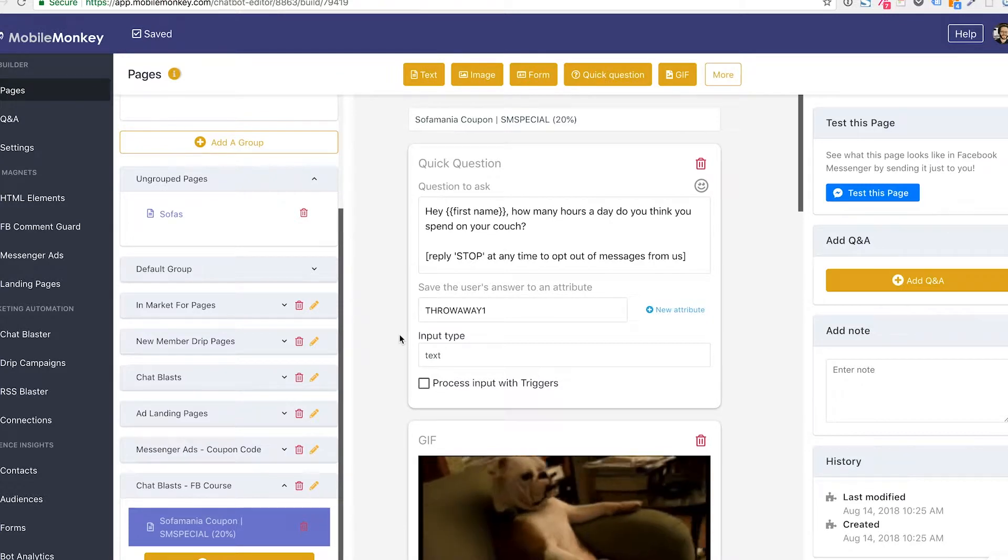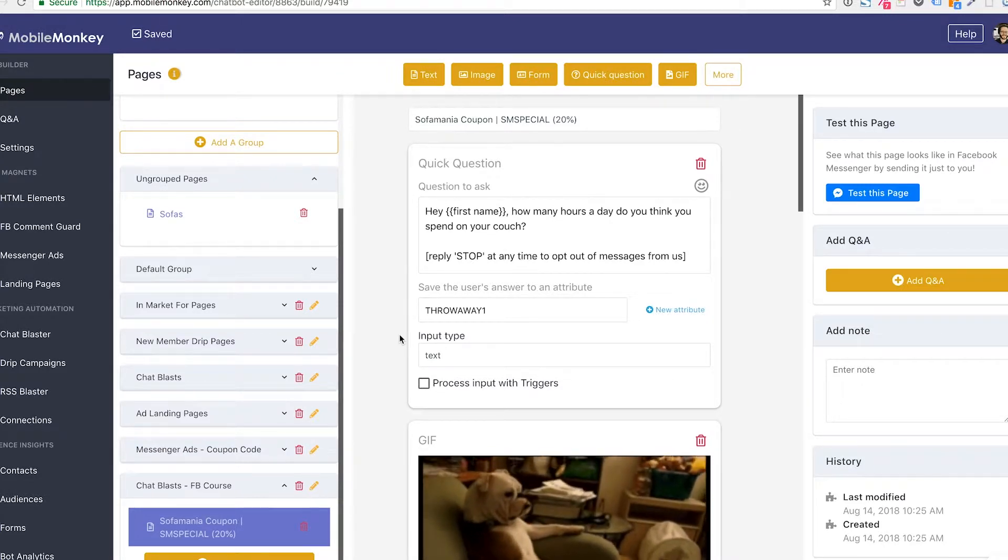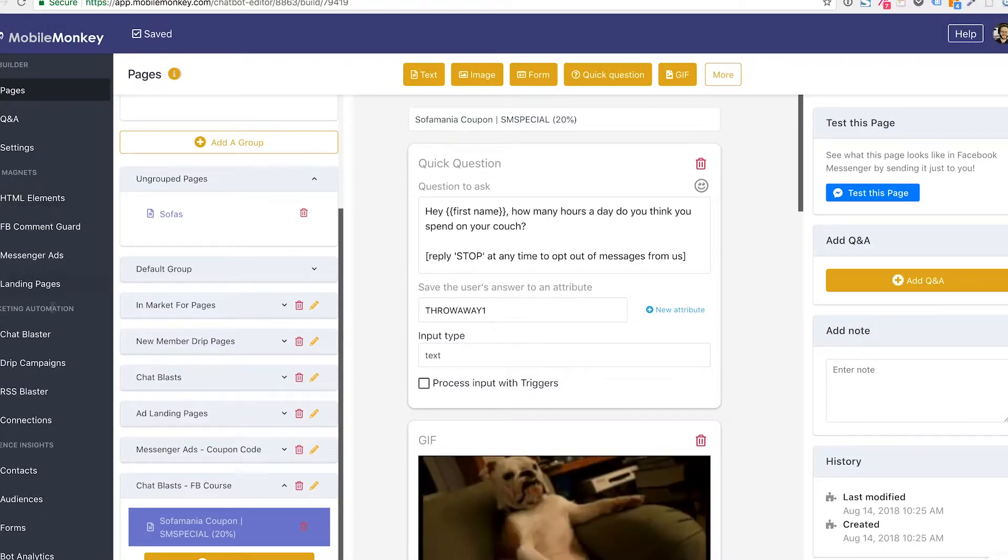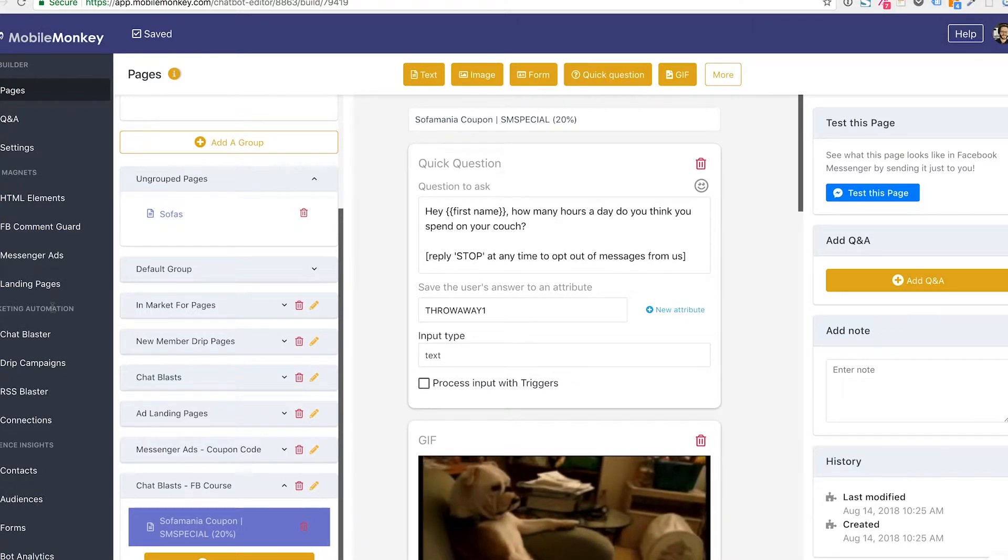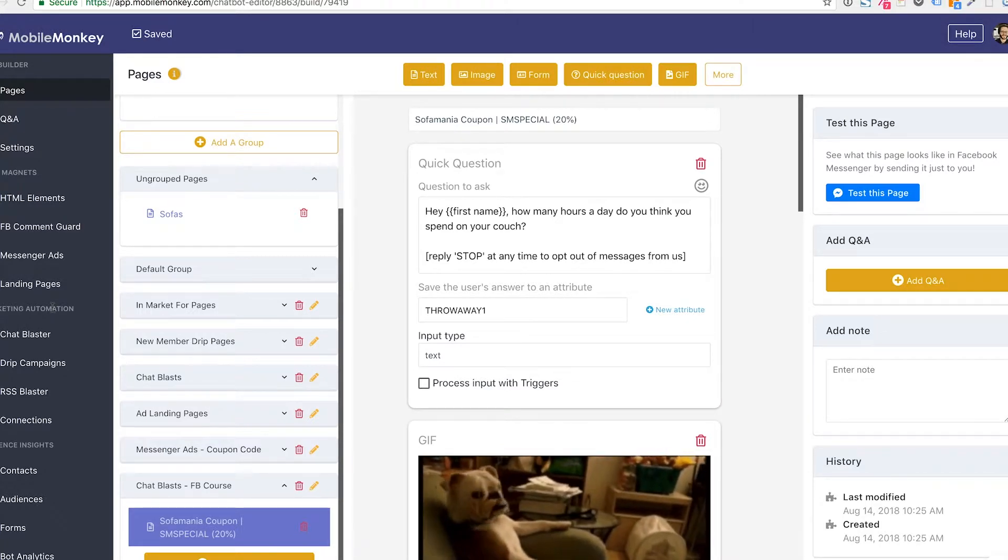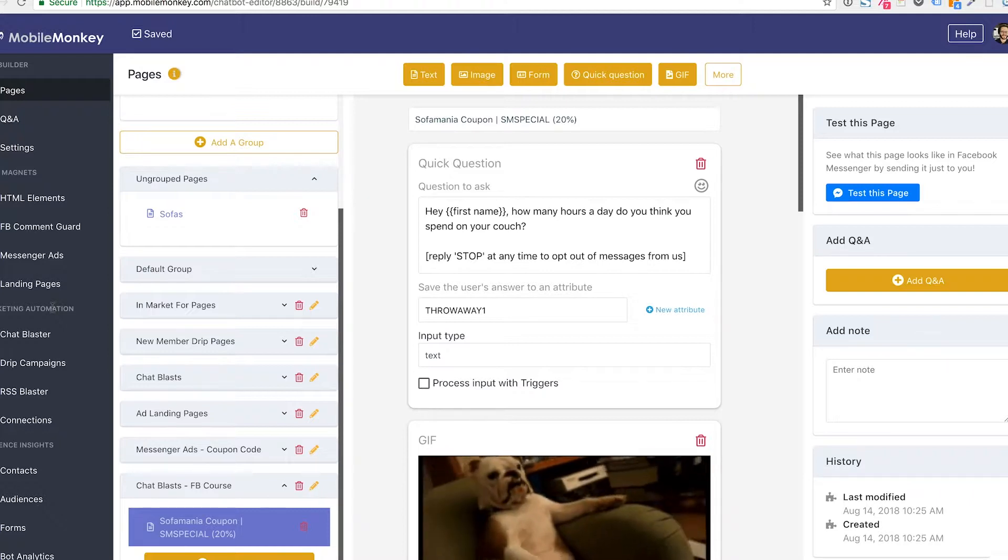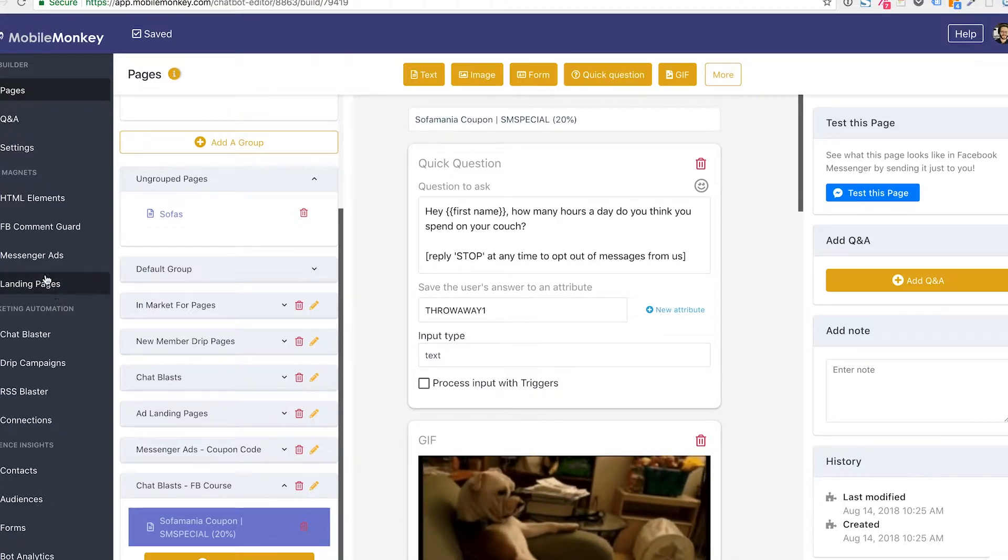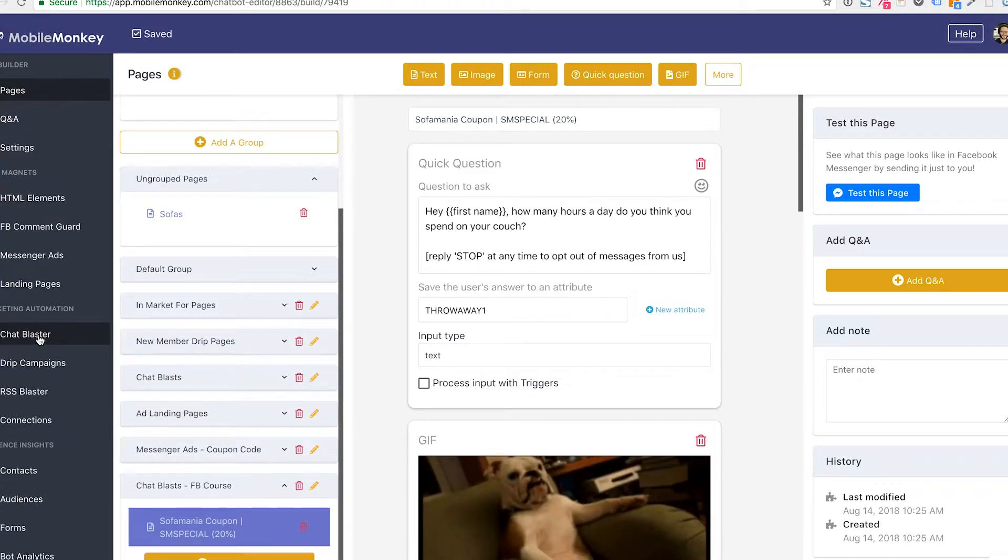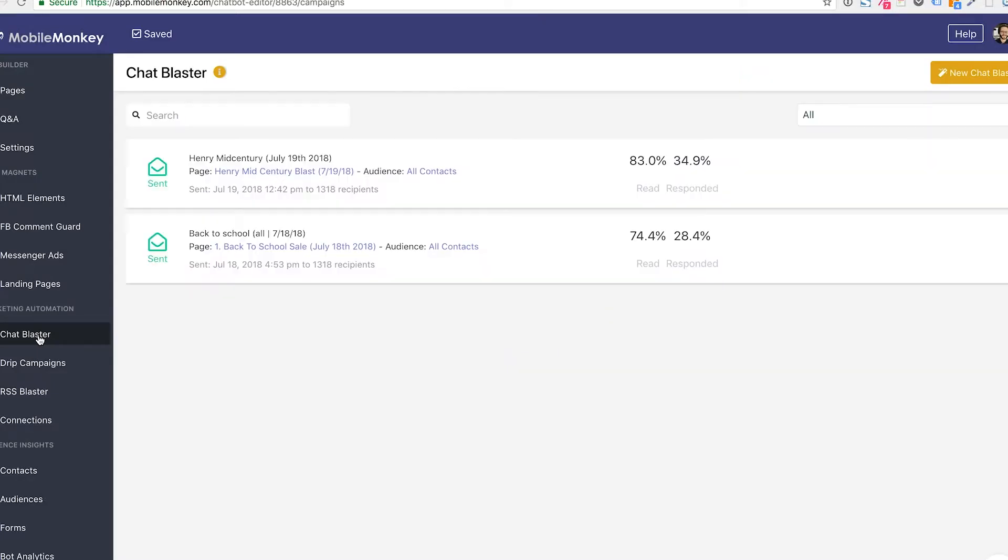Remember that the bot builder is where all your pages live, but it's not where other things live. This left-hand menu is where you'll find all the different features and functions of getting leads and blasting your chat blasts and drip campaigns out to the leads and out to your contacts. This is going to live under marketing automation. It's the first option under marketing automation. You click chat blaster.